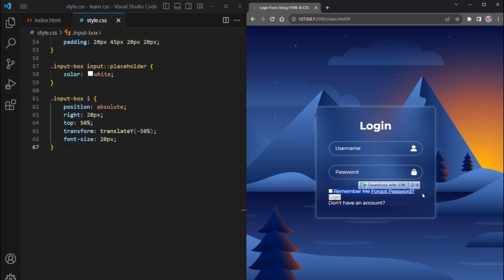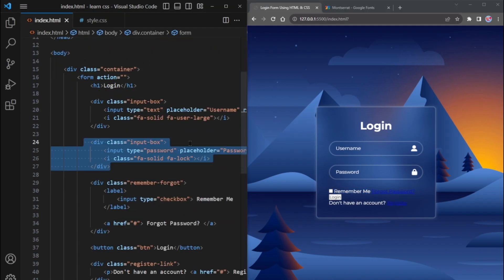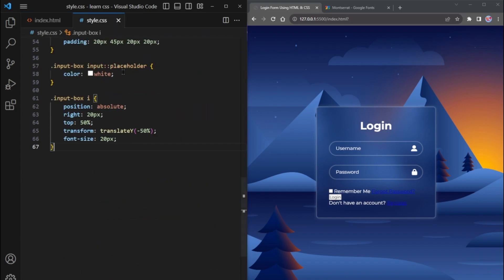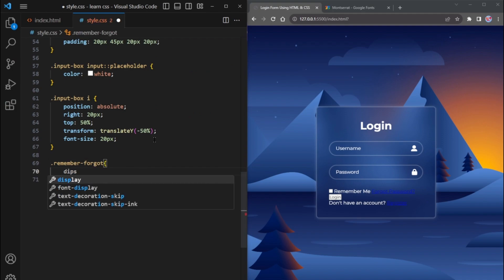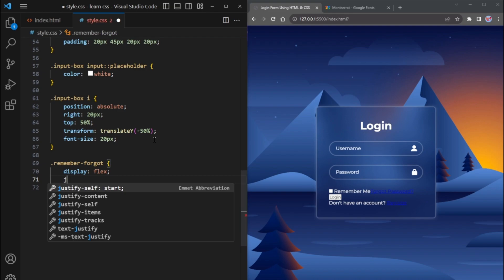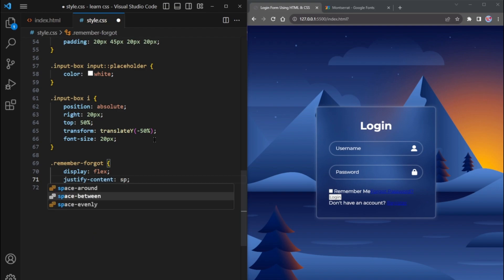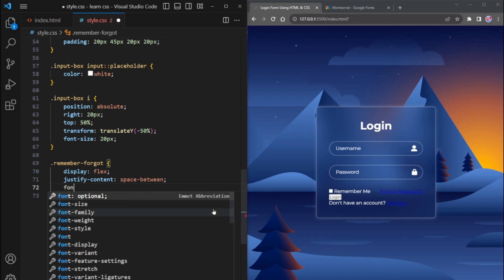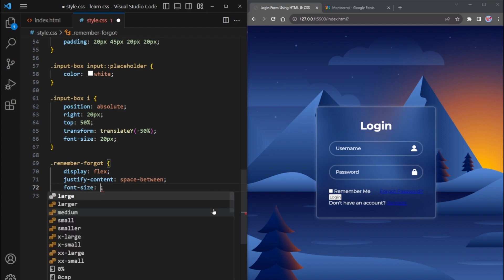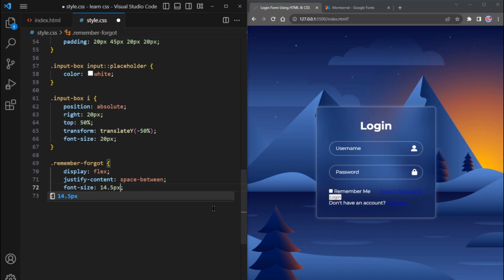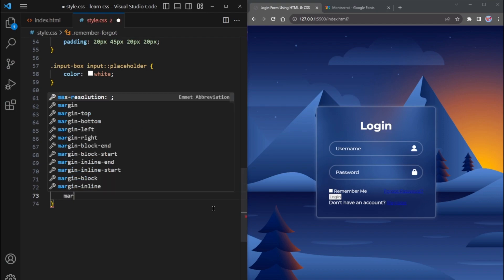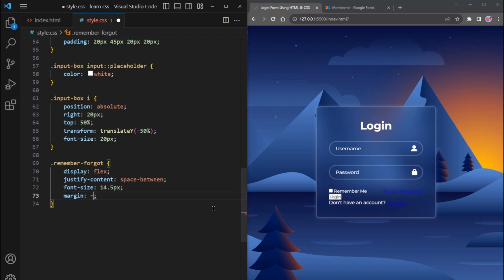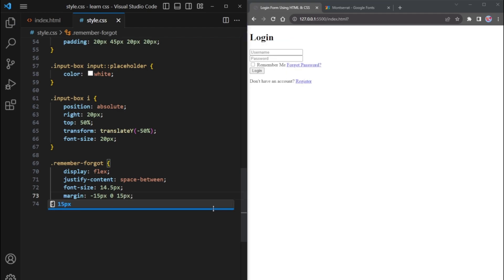Now, we will style this text. Go to HTML file. Copy the class name and paste it into the CSS. Use display flex to create a flexible layout and justify content space between to align both text elements at the edges of the container. Set the font size to 14.5 pixels. Then apply a margin for the top minus 15 pixels. For the left and right its value is 0, and for the bottom, its value is 15 pixels.